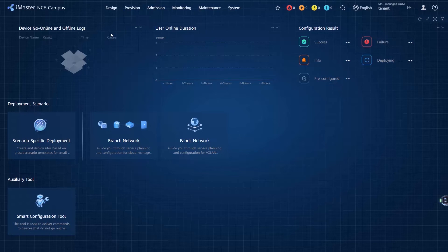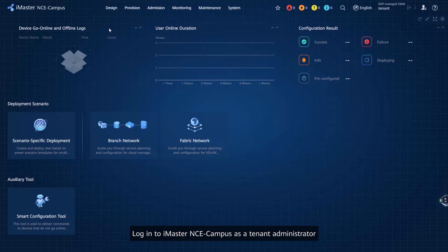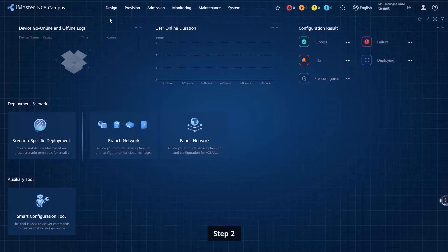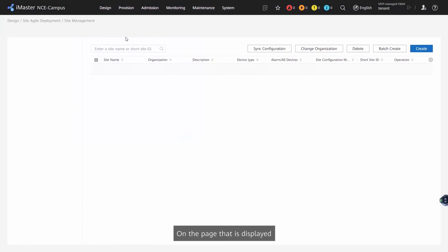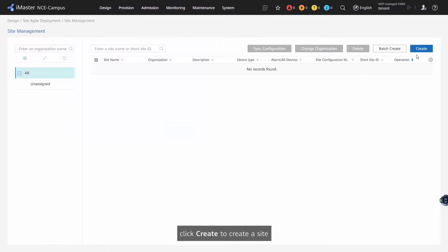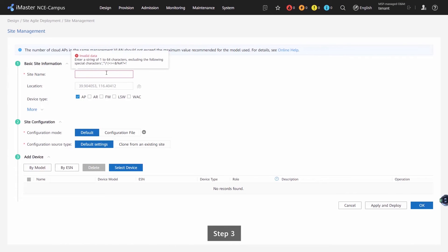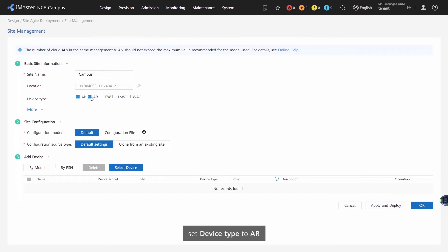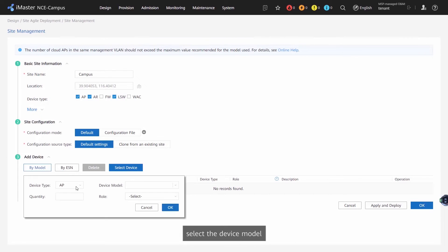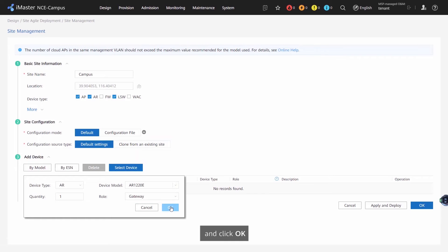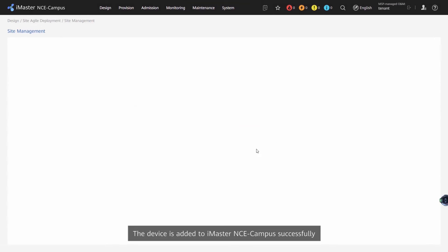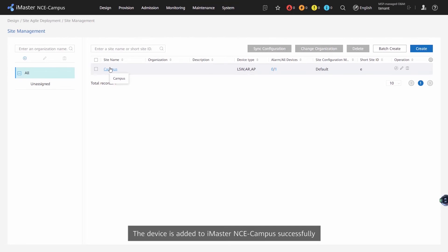Step 1: Log in to iMaster NCE Campus as a Tenant Administrator. Step 2: Choose Design > Site Agile Management > Site Management from the main menu. On the page displayed, click Create to create a site. Step 3: Enter a site name, set Device Type to AR, select the device model, set the number of devices, set the role, and click OK. The device is added to iMaster NCE Campus successfully.